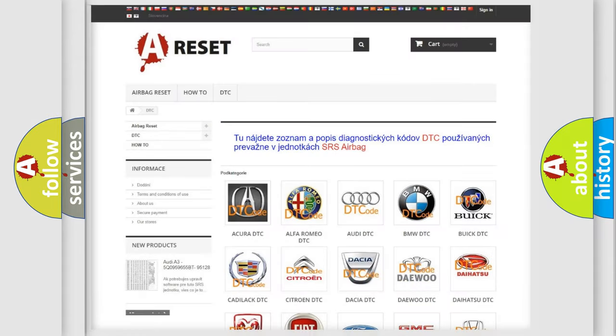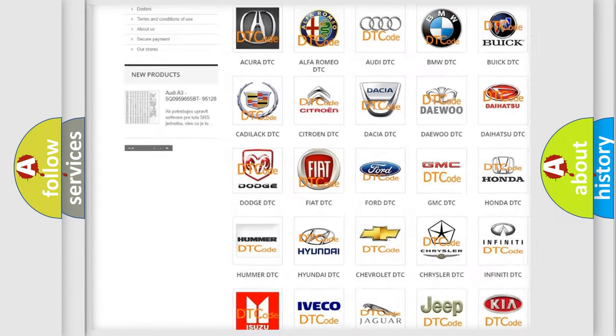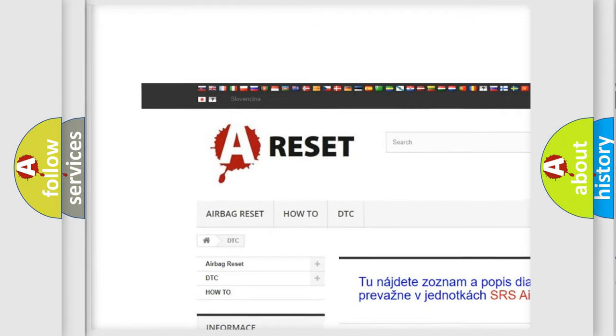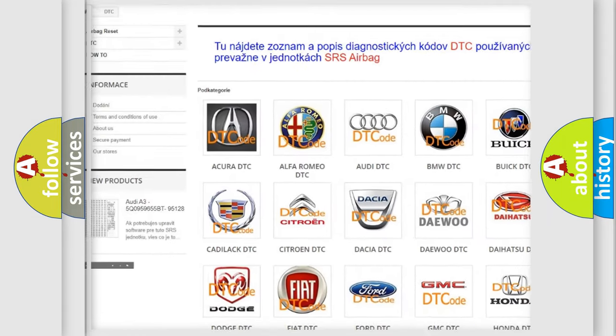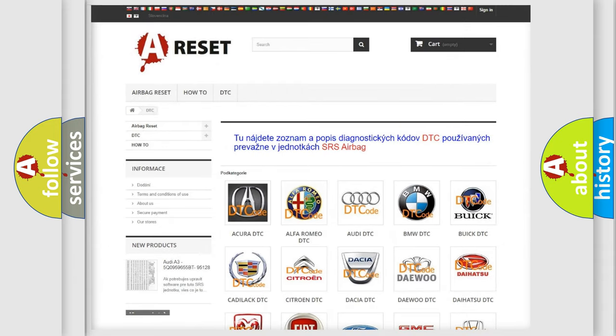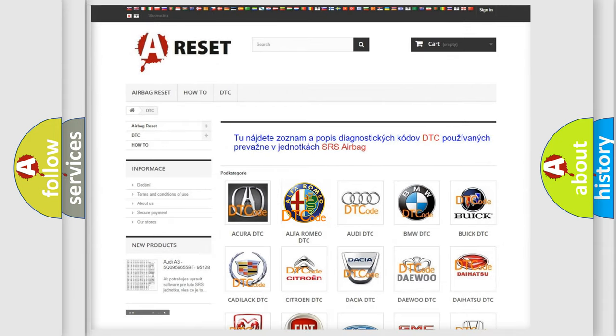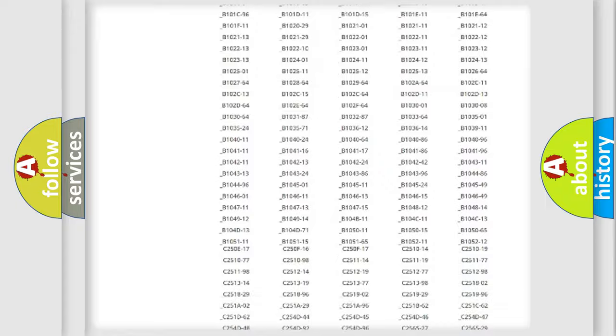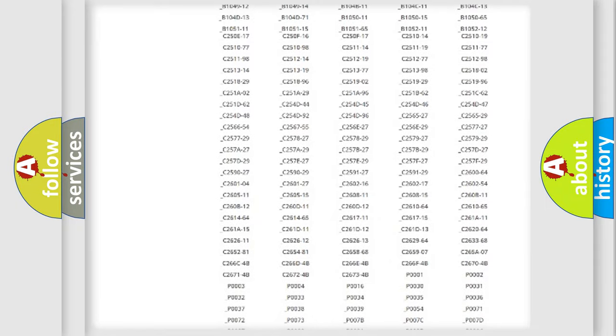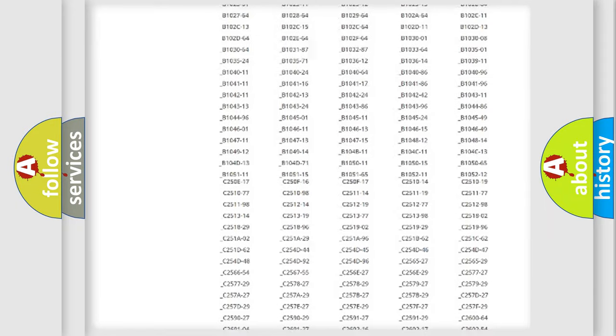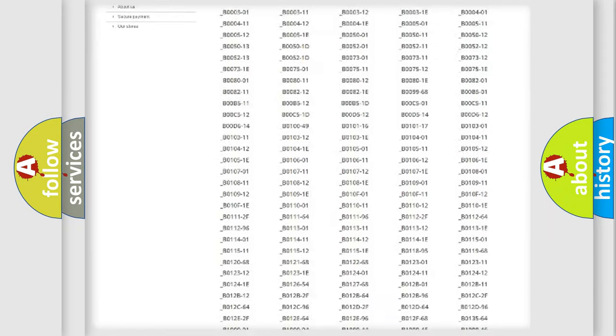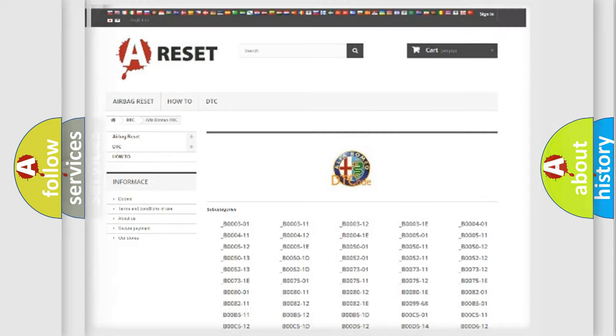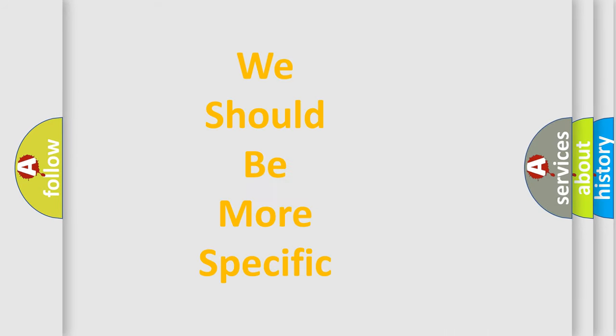Our website airbagreset.sk produces useful videos for you. You do not have to go through the OBD2 protocol anymore to know how to troubleshoot any car breakdown. You will find all the diagnostic codes that can be diagnosed, and many other useful things.